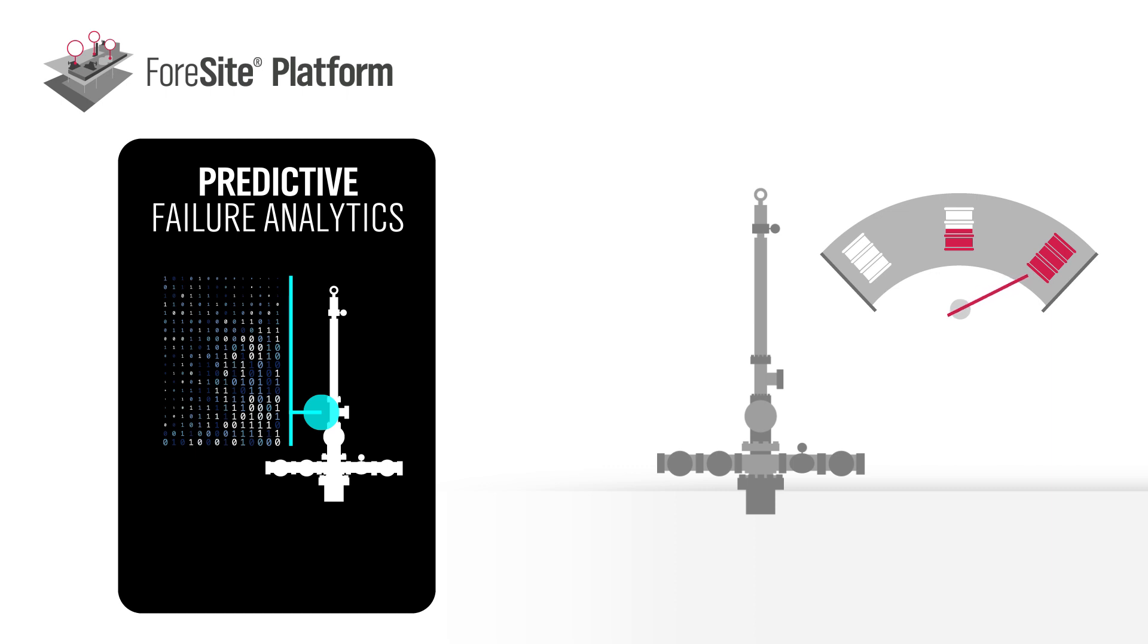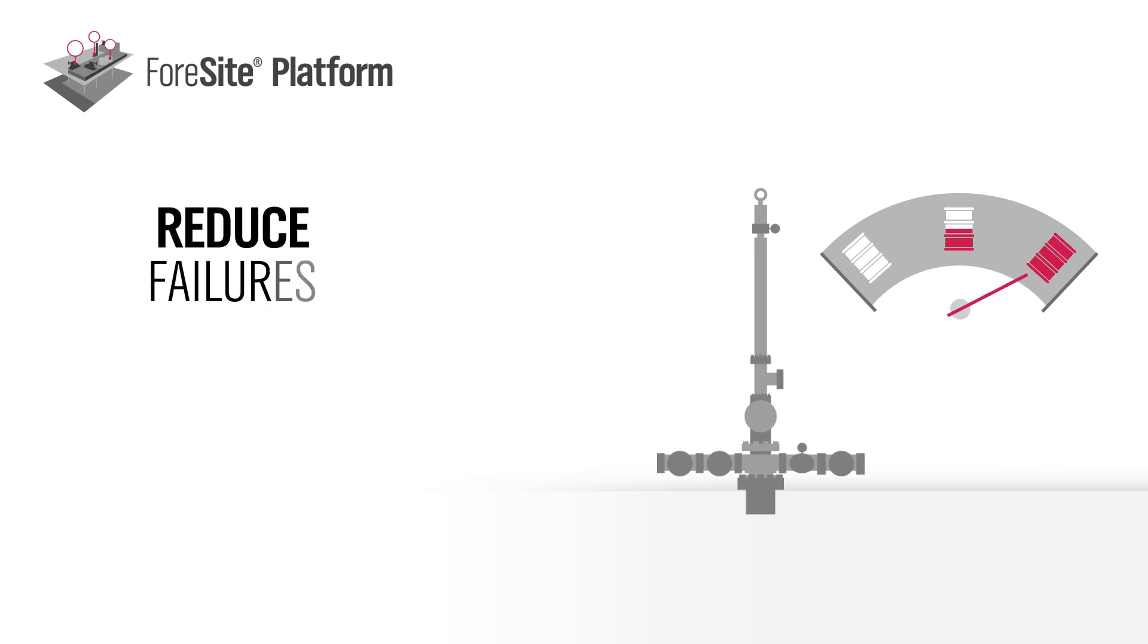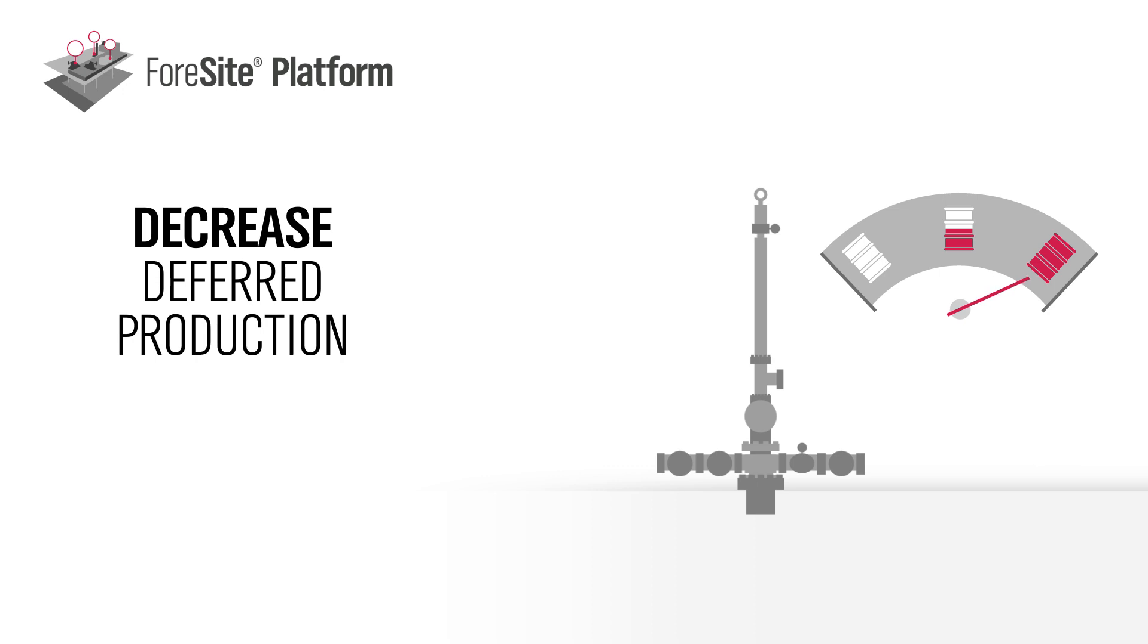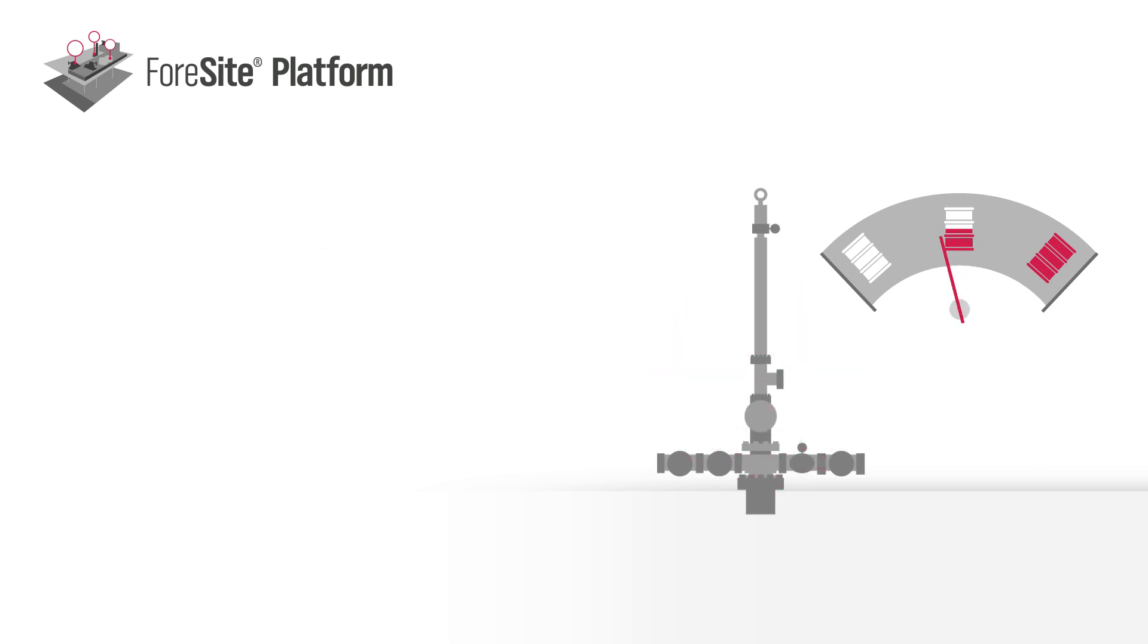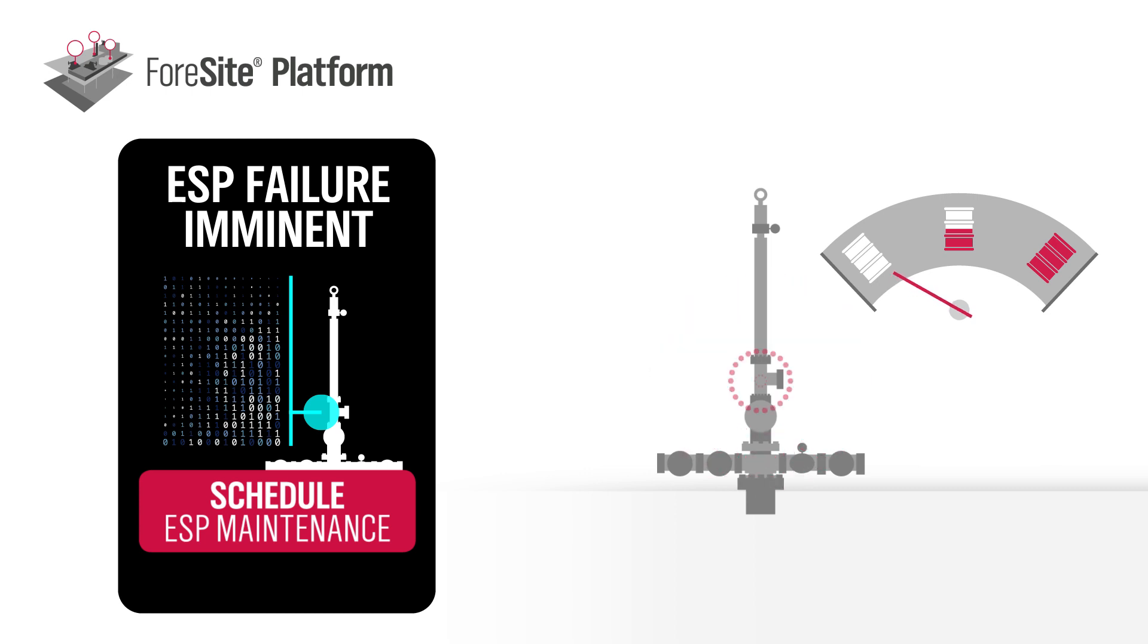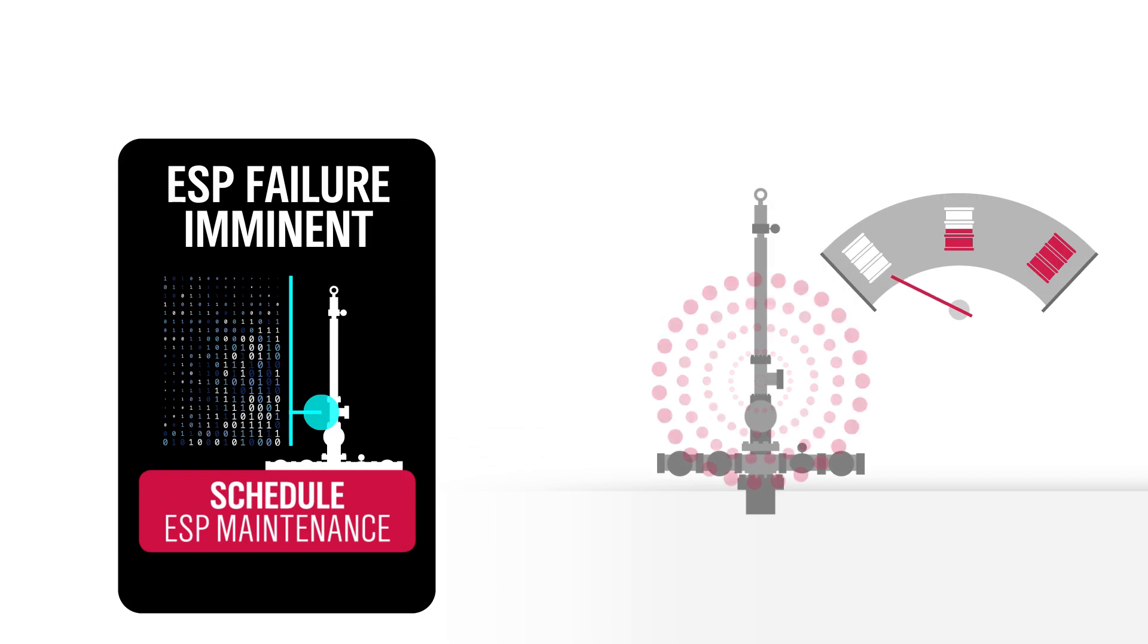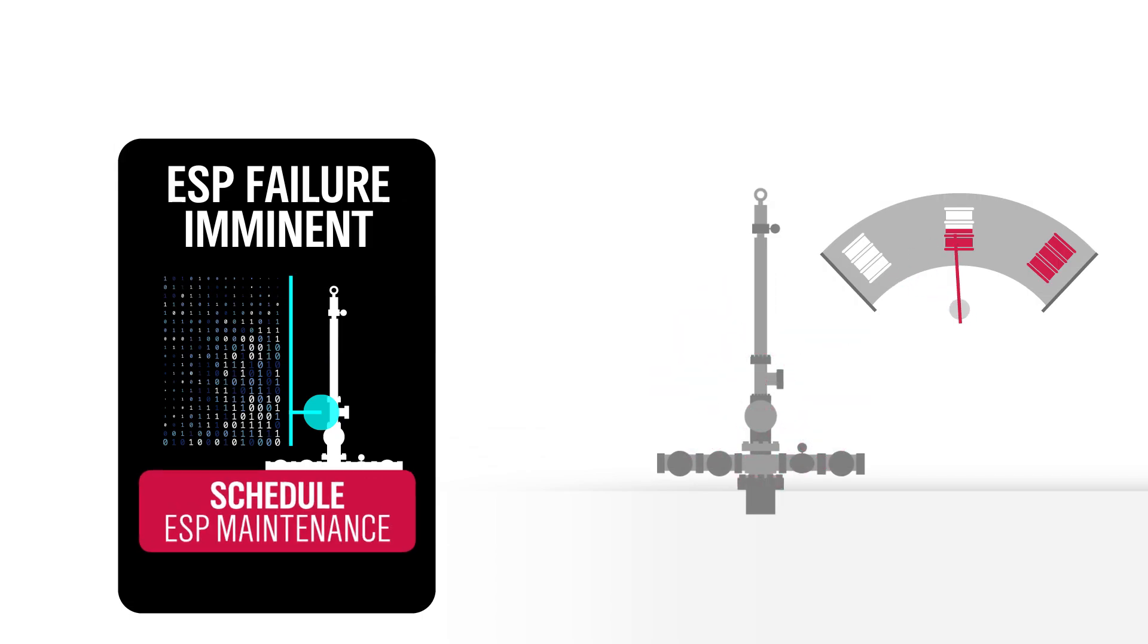Developed with our partner IBM, Foresight Predictive Analytics reduce failures, increase uptime, and decrease deferred production. Using machine learning based on hundreds of real-world ESP wells, this exclusive benefit proactively finds downhole issues before they escalate into failure.